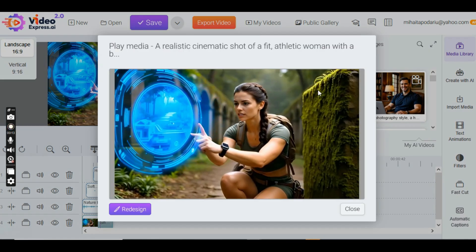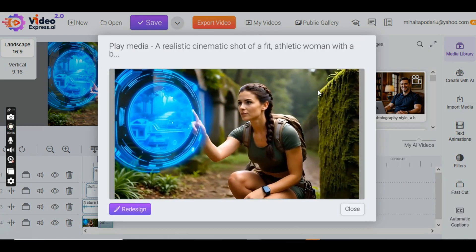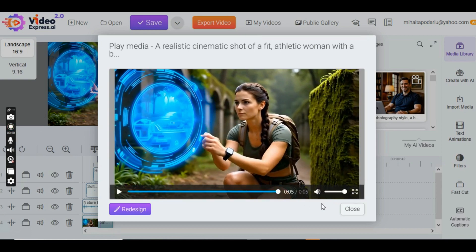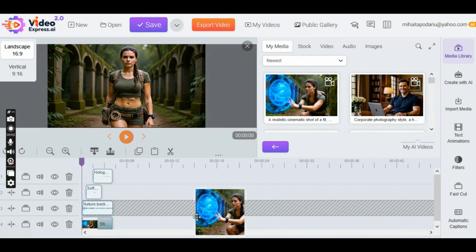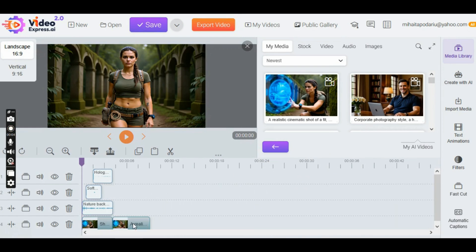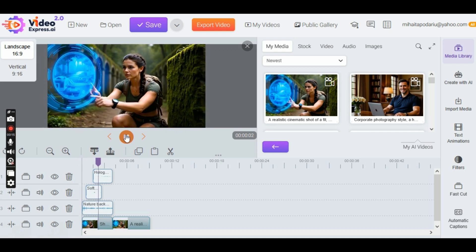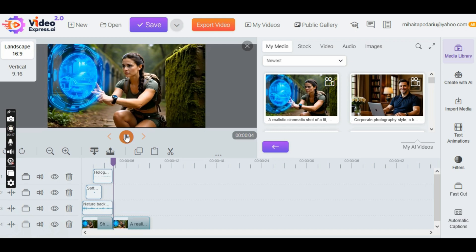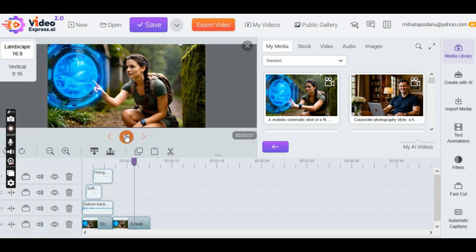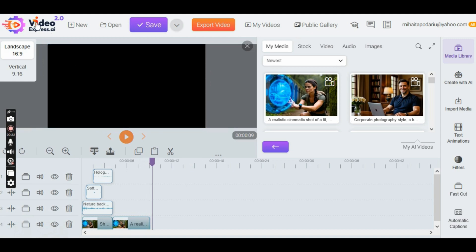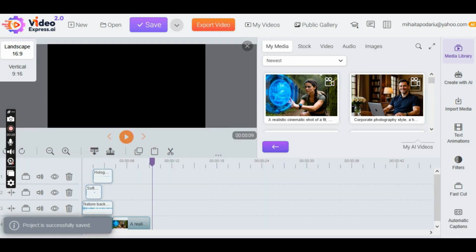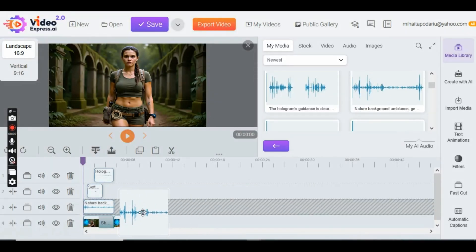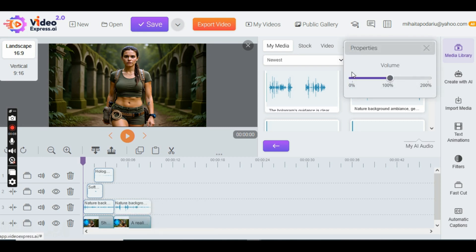The hologram's guidance is clear. I have to keep moving forward. Don't make the same mistake. Generate sounds for the Lip Sync part, and nature sounds too, so your video will be complete.